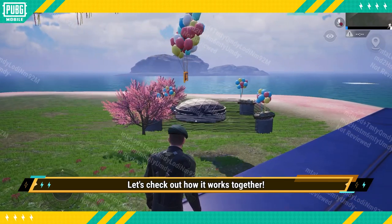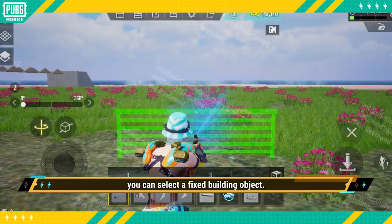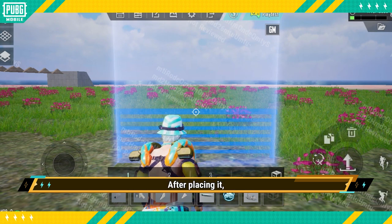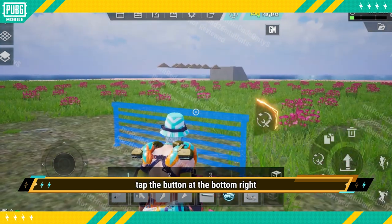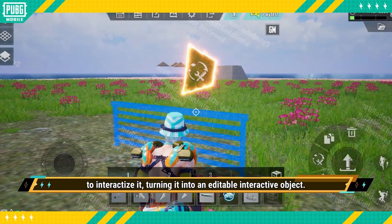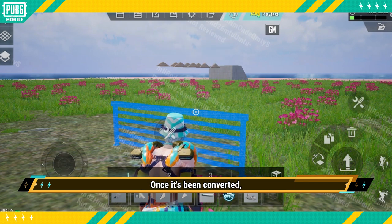Check out how it works. You can select a fixed building object. After placing it, tap the button at the bottom right to interactisize it, turning it into an editable interactive object.